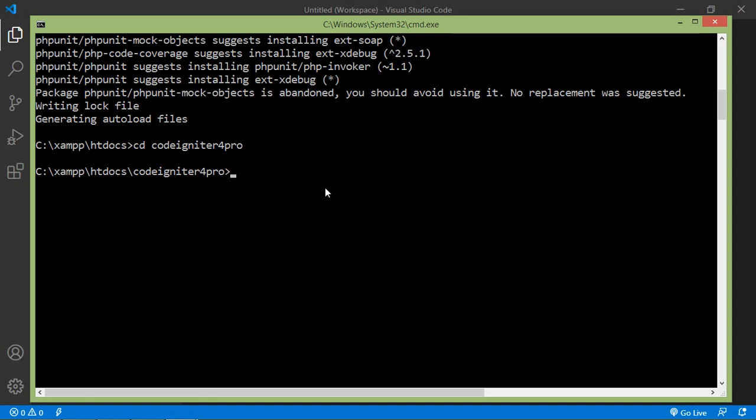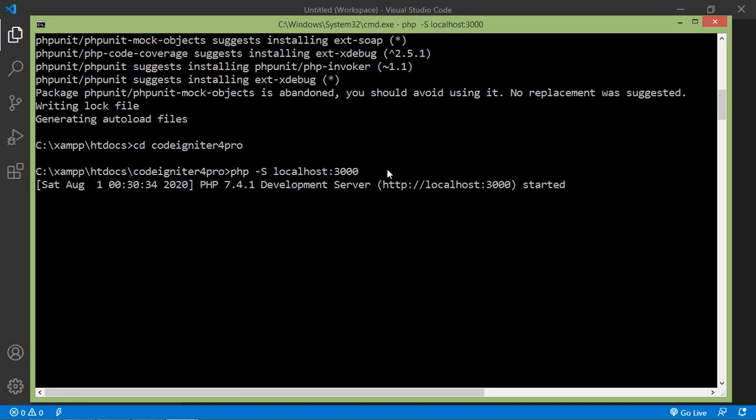Now for running the application, just type the command here which is php -S localhost:3000. This is the port. Command is php -S localhost 3000. Now press enter.